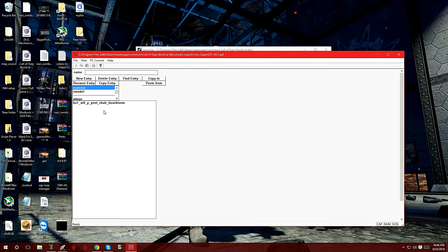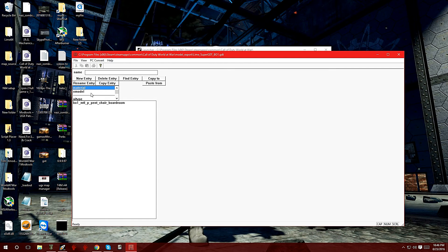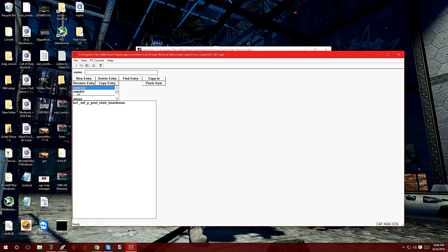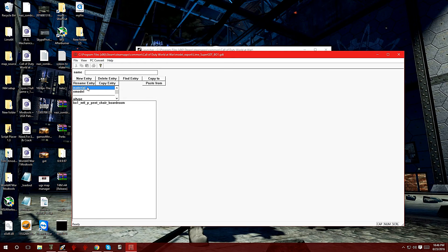First thing we want to convert is the material file. You're going to see these two right on the top. Whenever you're converting a model that you exported, you always have to do the material first. If you don't do the material and you try to convert the model first, it's going to give you errors because it doesn't have the materials to combine with the model.